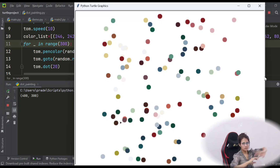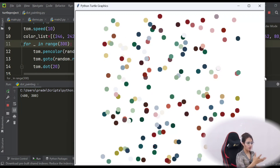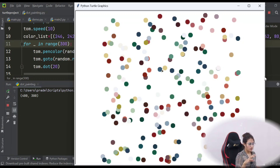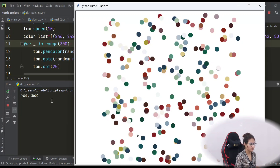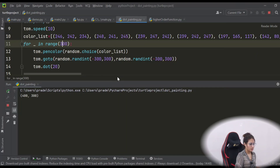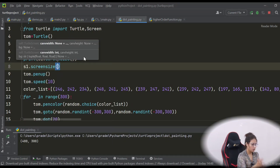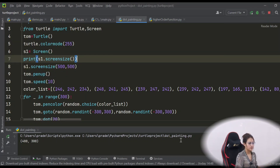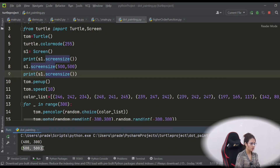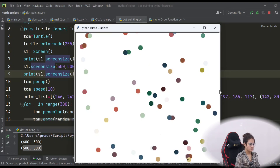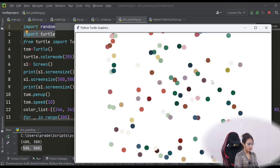If you want a denser painting, increase the range to 300 dots. You can adjust these numbers as you like. There are many Hirst-style paintings you can try to recreate. To change the screen size from the default 400 by 300, use screen.screensize(500, 500) — print it before and after to verify. Running this shows the screen size changed from 400x300 to 500x500. Play with the code to create different paintings. See you in the next video — bye bye, take care!